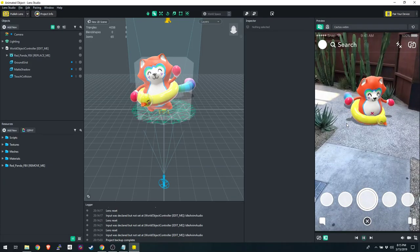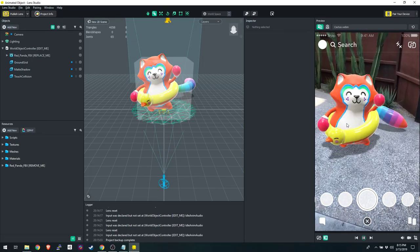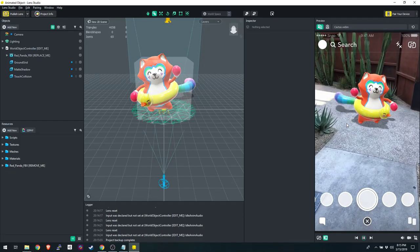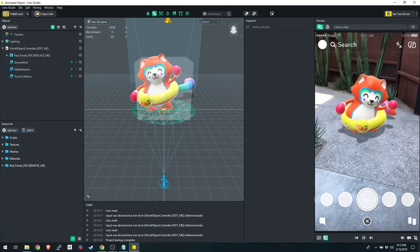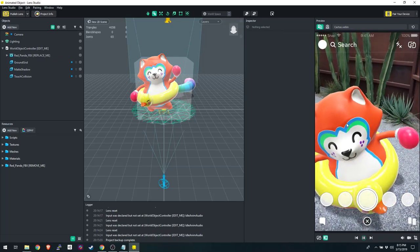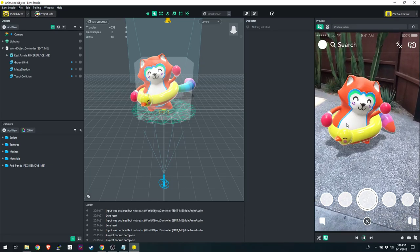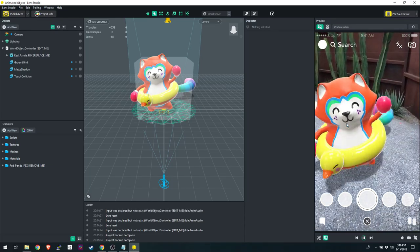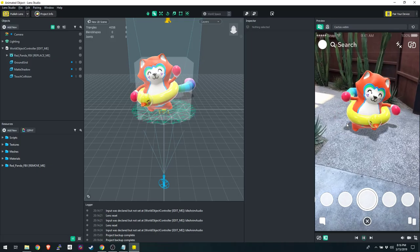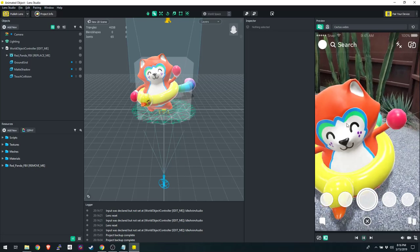Snapchat pioneered social AR with things like dog ears and the dancing hot dog, and they're pushing it even further, constantly innovating. Before long, people will be playing AR games together. This tool is still in its infancy — it hasn't even been a full two years since public release, so there's lots of room to grow. They're constantly adding example projects and templates, and there's a big community with forums and YouTube resources.